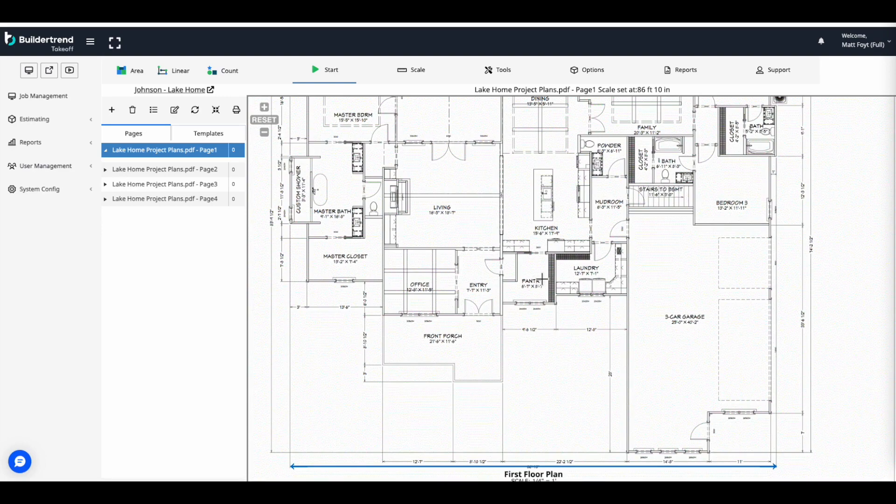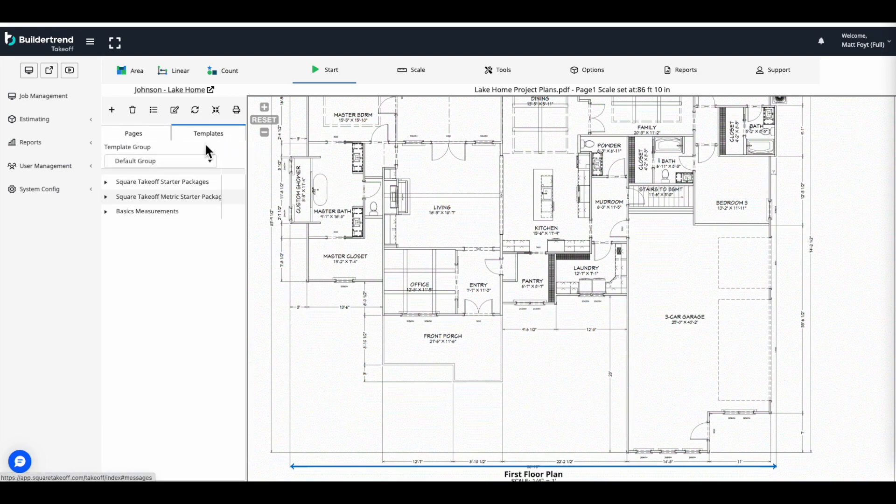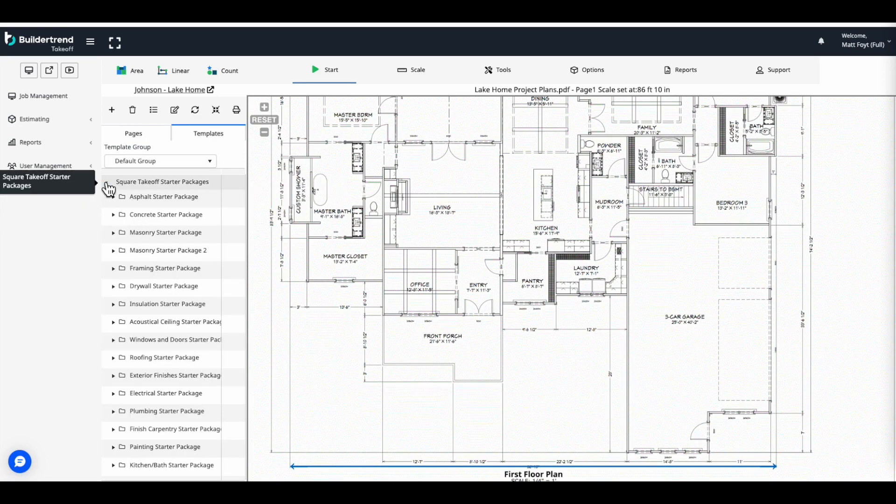With our scale now set for the project, we can begin utilizing assemblies to begin our takeoff. Navigating to templates, we can begin utilizing assemblies.